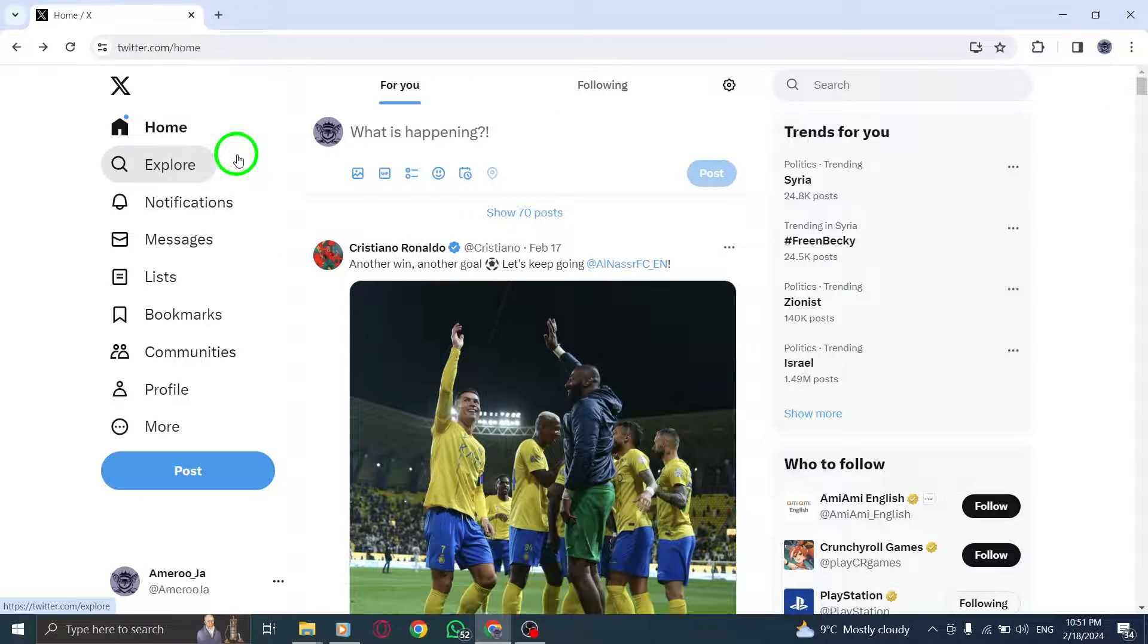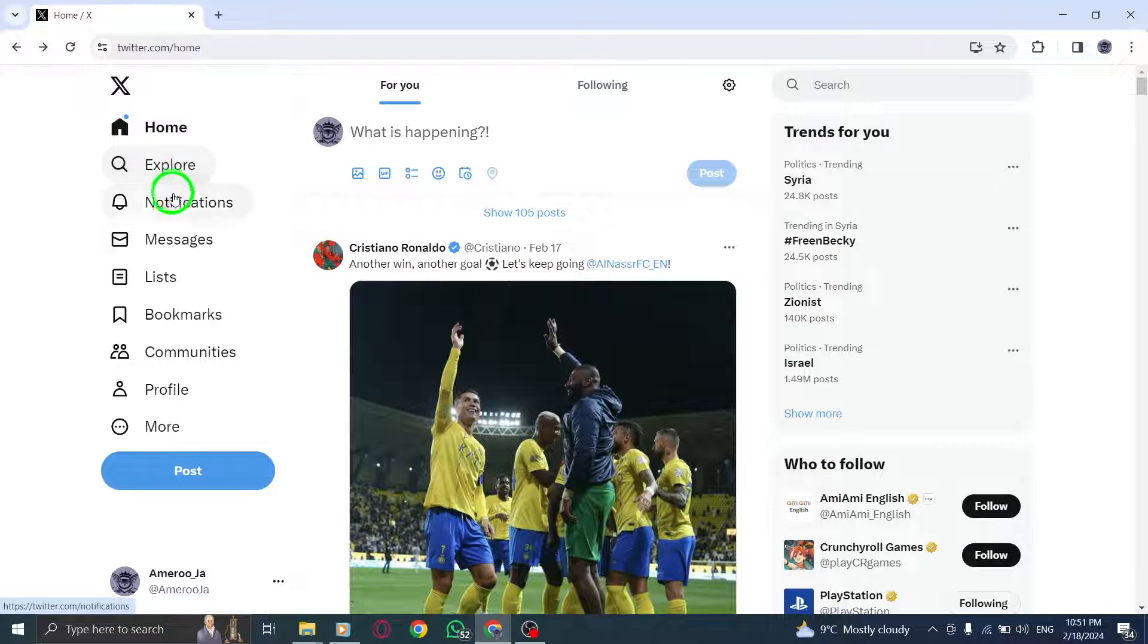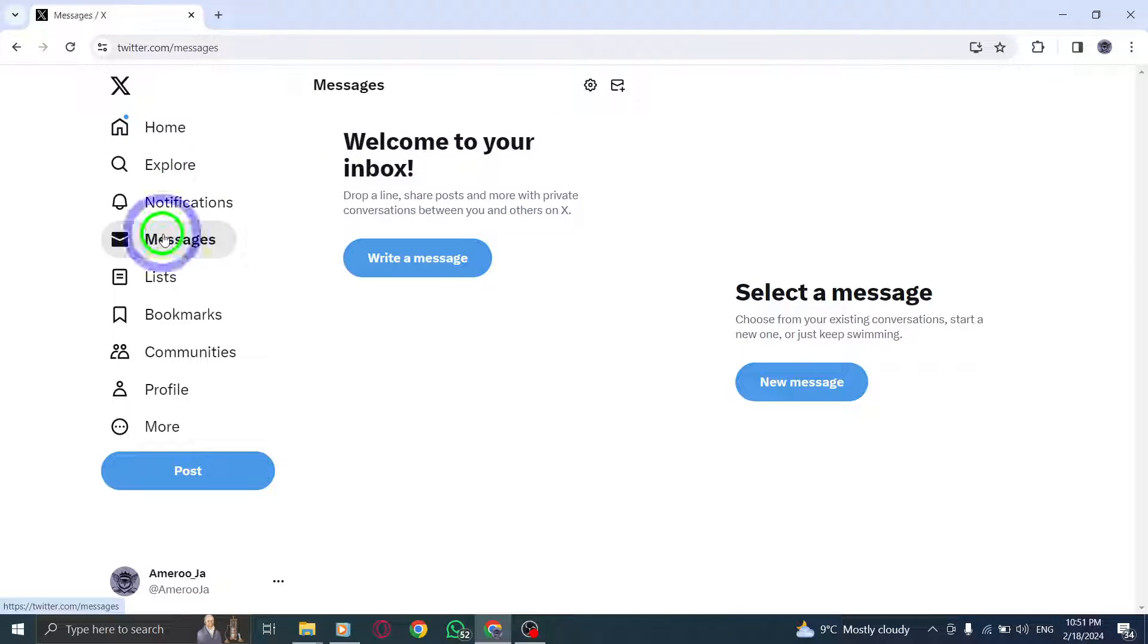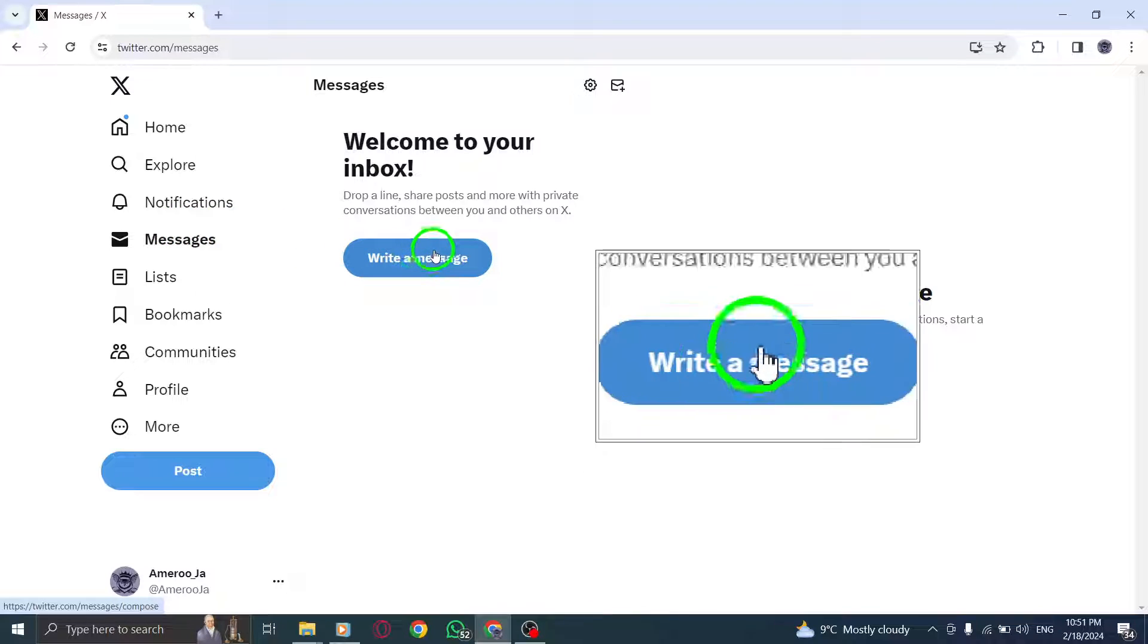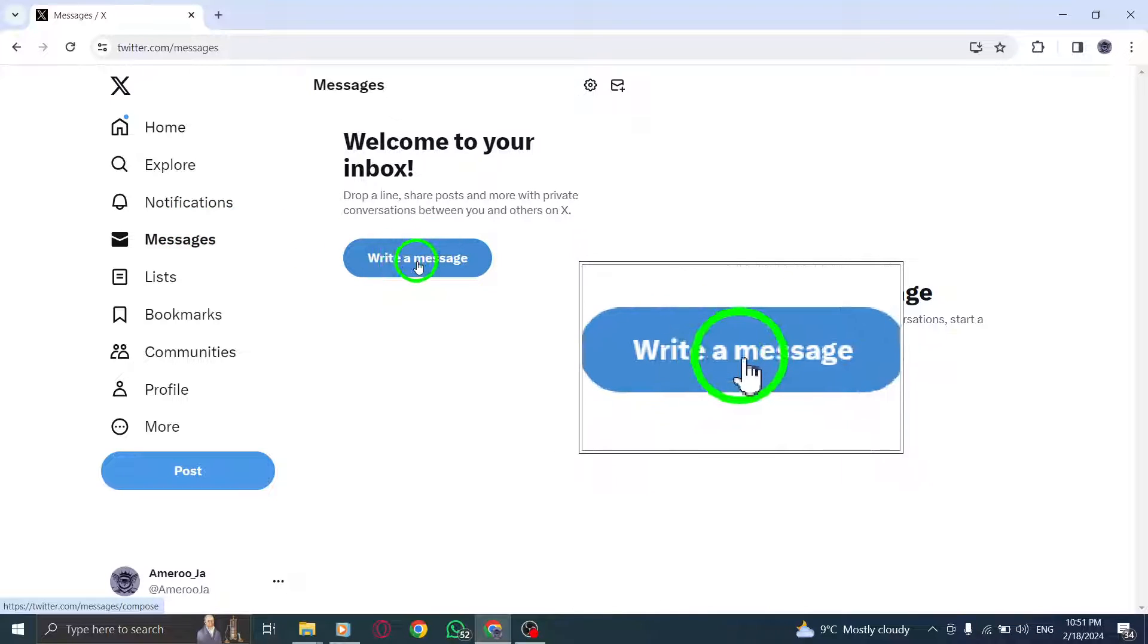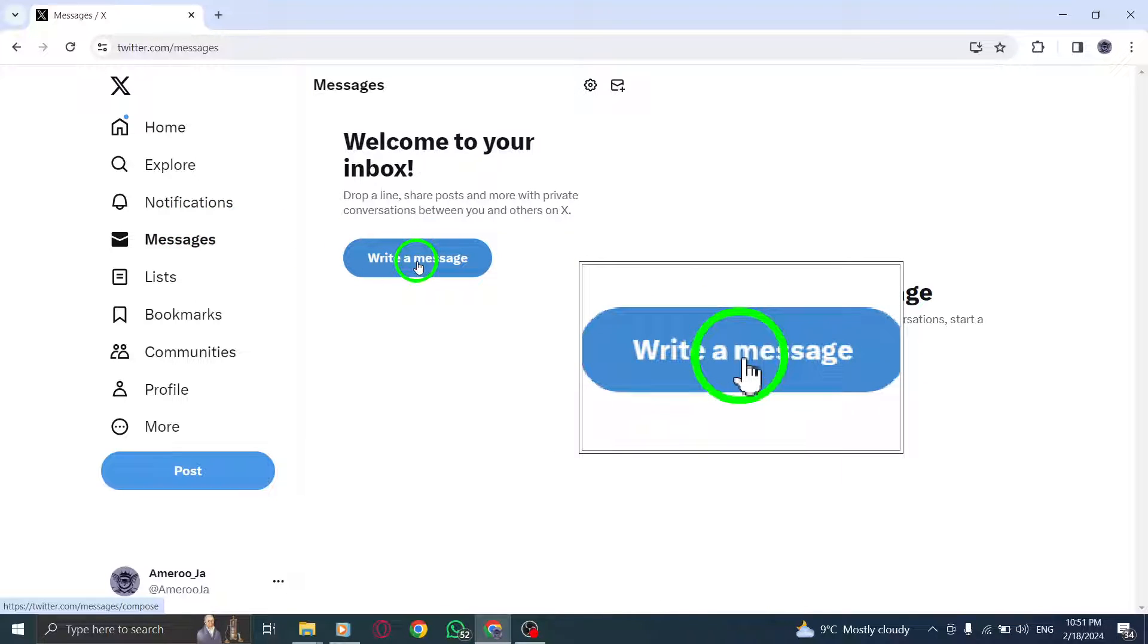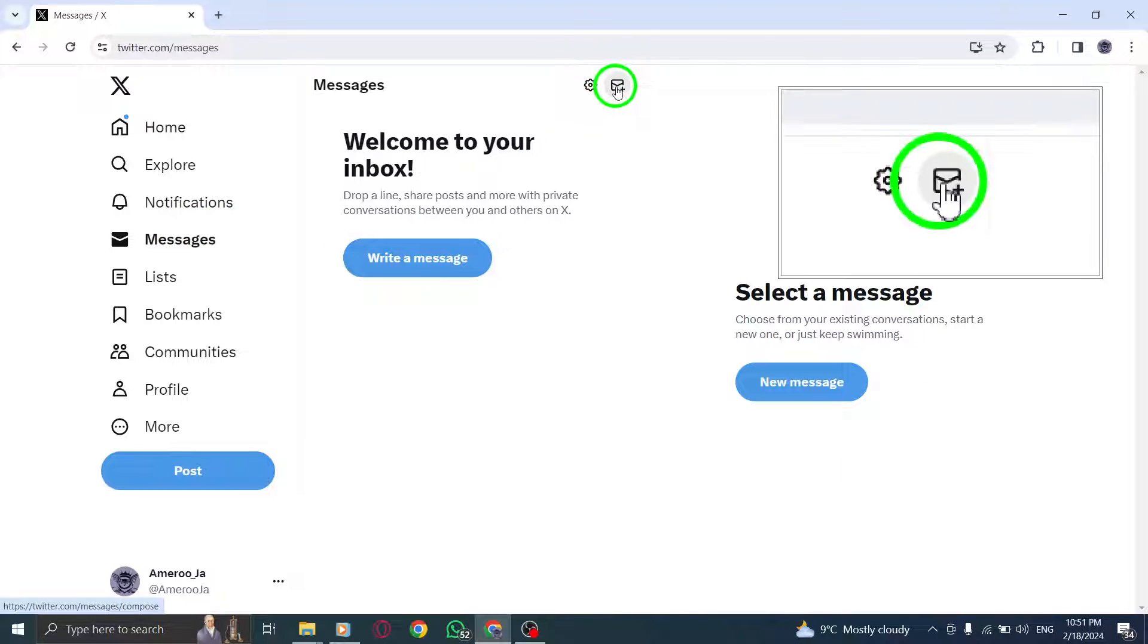Step 2. Tap the new message icon. This is the icon that looks like a pencil inside a speech bubble. It's located in the top right corner of your Twitter screen.